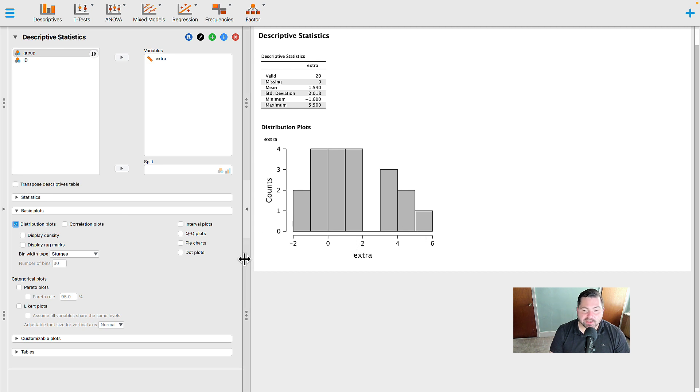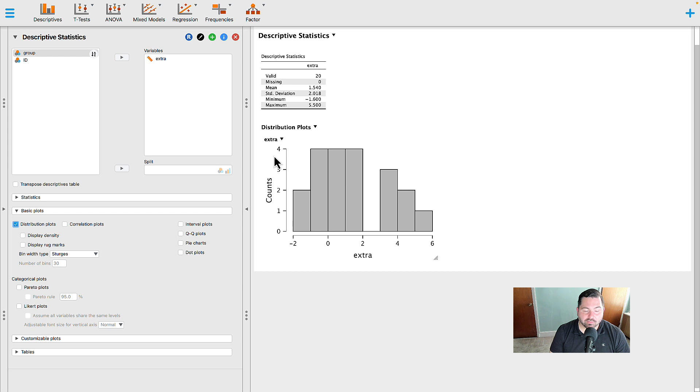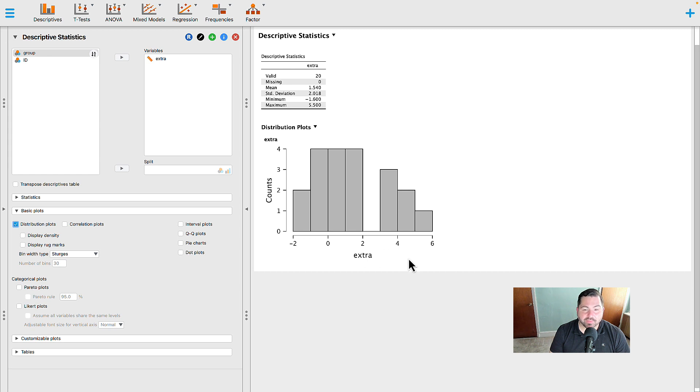So on the x-axis, you have the variable of extra, which represents the hours of sleep a person gets, and y represents the counts. How many people represent those extra hours? Minus two, zero, plus two, plus four, plus six hours.